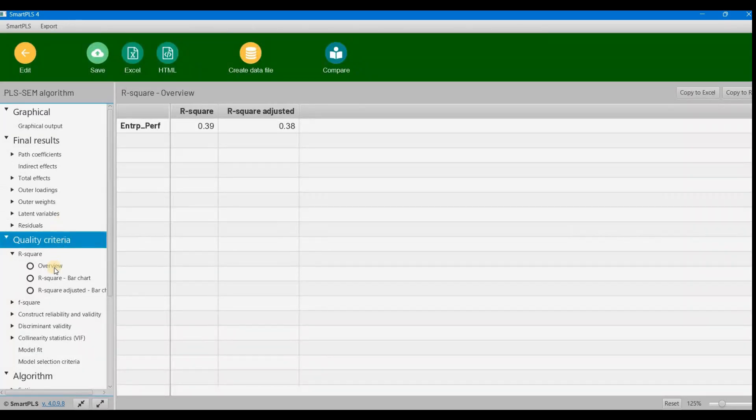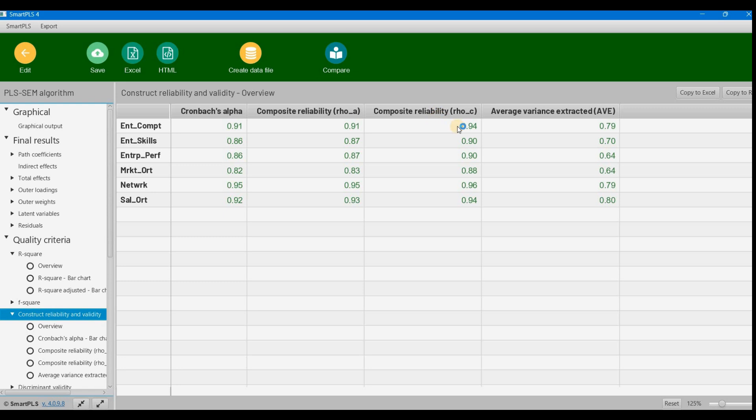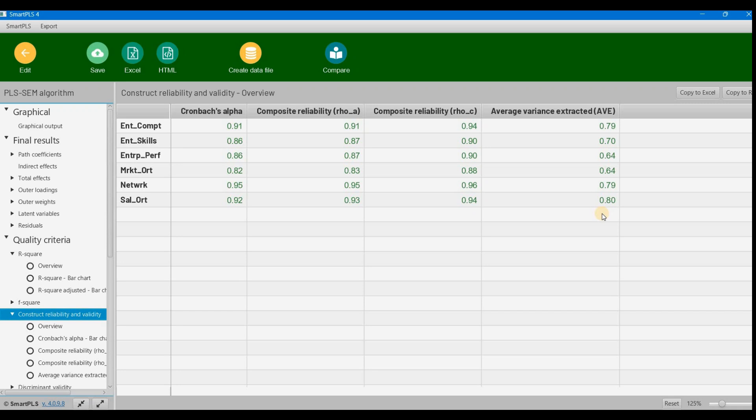Then we go to construct reliability and validity. There's no problem—Cronbach's alpha is in green, composite reliability is in green, and AVE (average variance extracted) is in green.